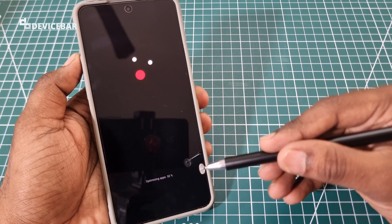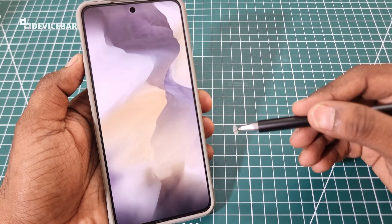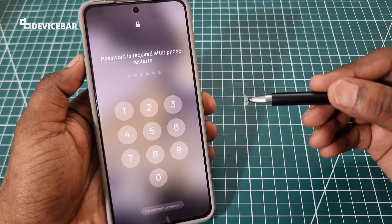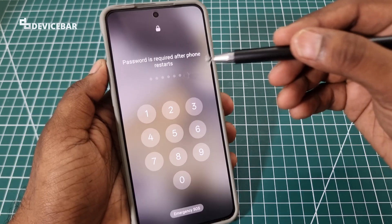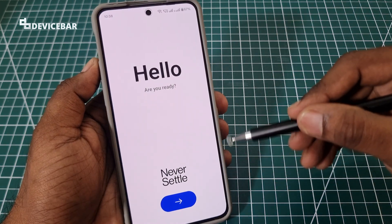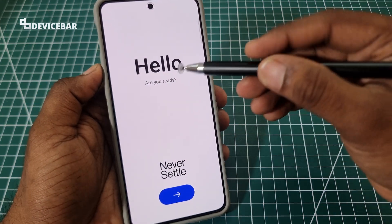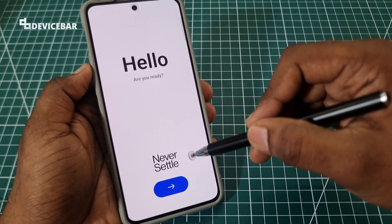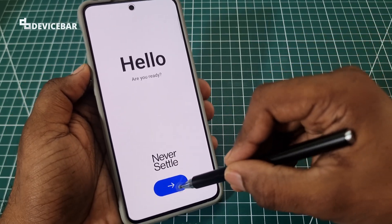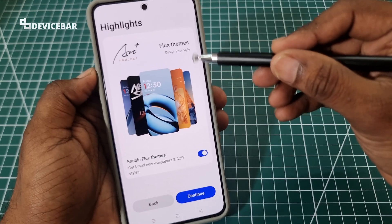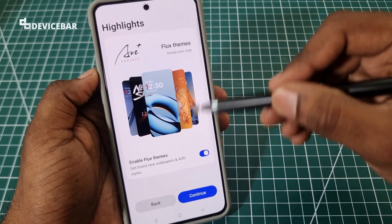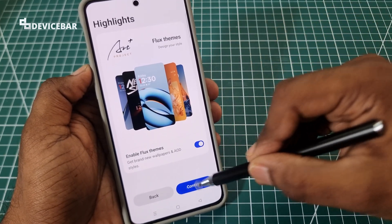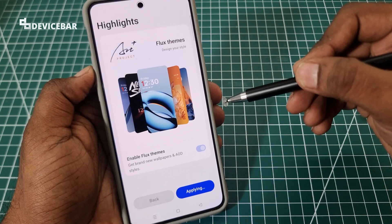Optimizing apps. Now I have to enter the pin code or password. We are getting a 'Hello, are you ready? Never settle' screen with an arrow mark option — we just have to select this. Highlights enable. All these are new features, so I will just randomly apply them.